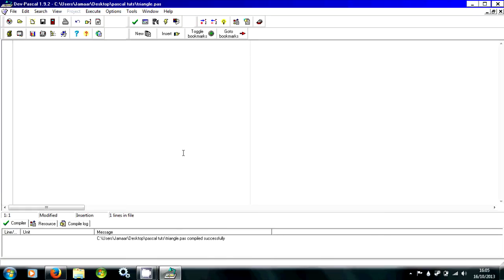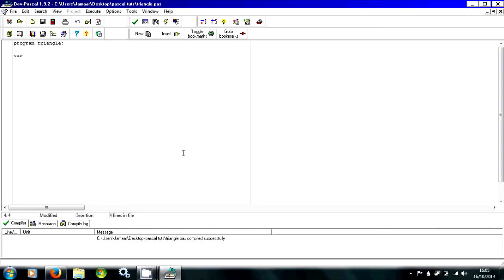So first we're going to write 'program', then 'triangle'. Now you're going to need two variables for this — they're going to both be integers. We're going to do counter1 and counter2. These are going to be integers.